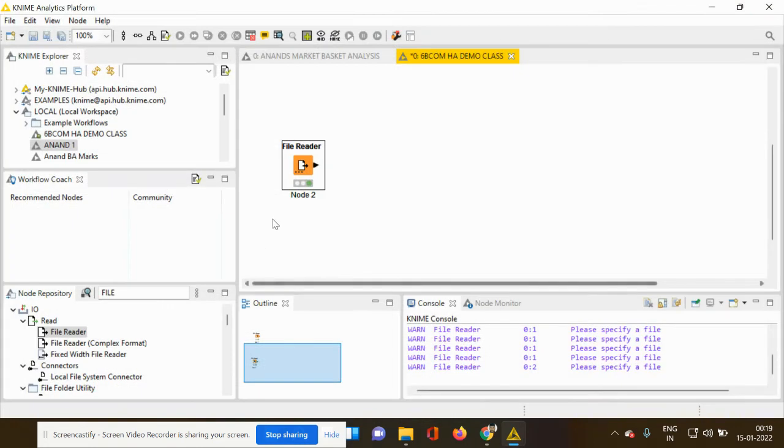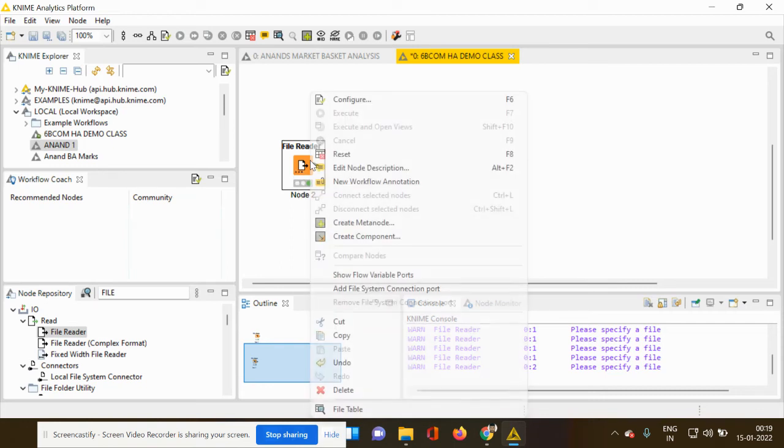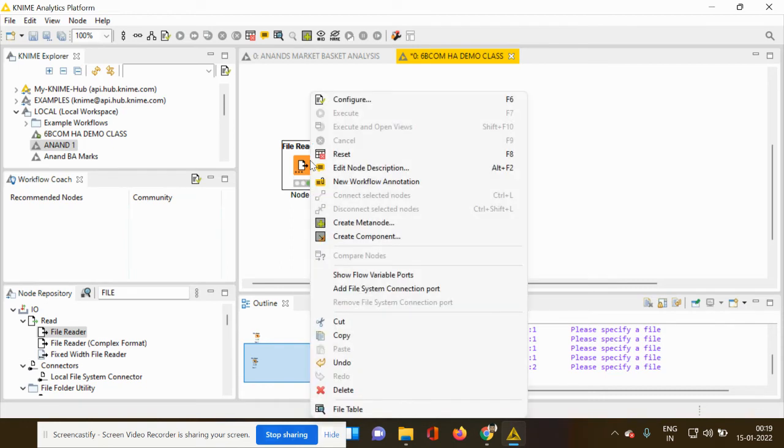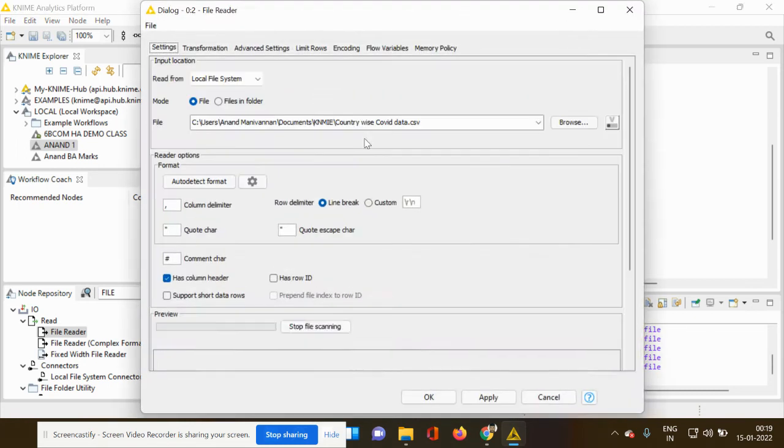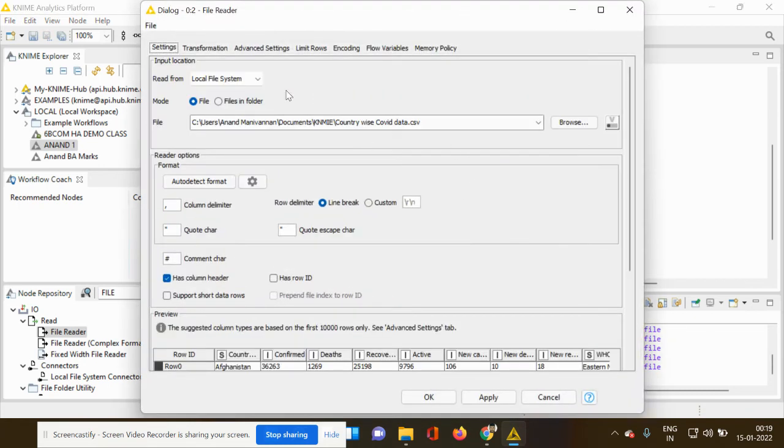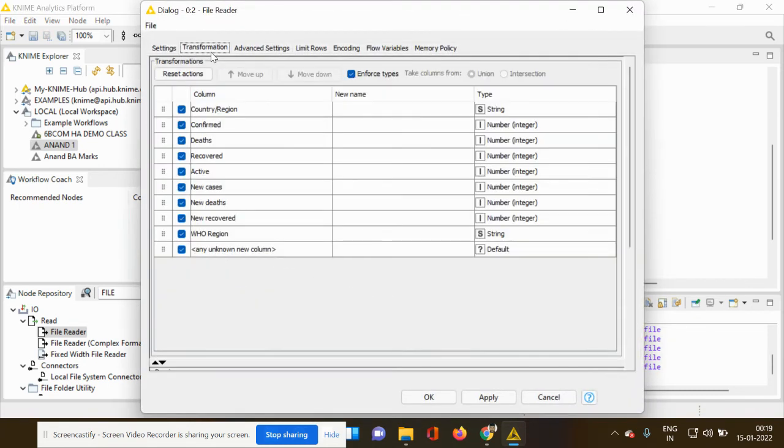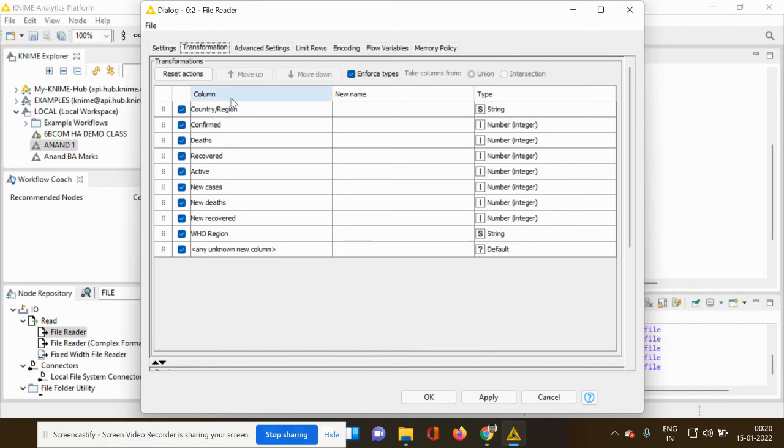Now I told you about two important options, which is called the string and integer. So how do you check the string and integer? Right click your file reader node, go to configure and you have to go to transformation setting. So when you go to the transformation setting, you can see column, new name and type. And the names of different types of elements which is pertaining to the column is getting reflected here.